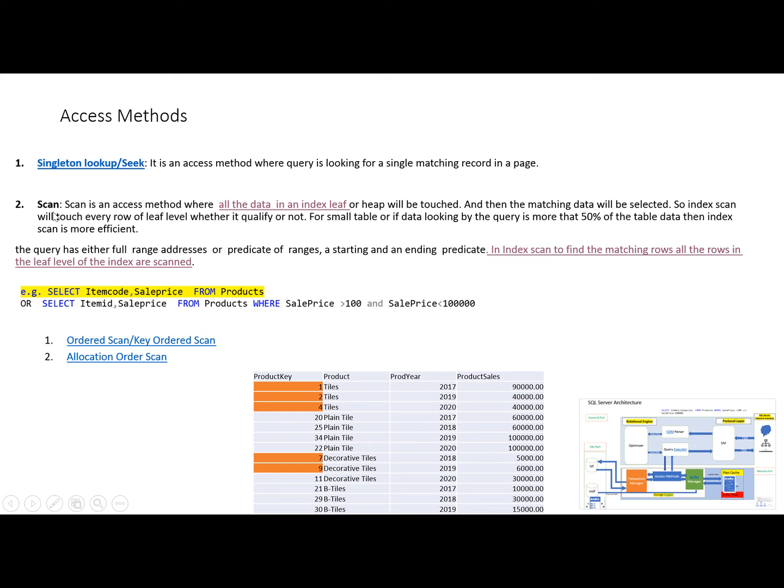Scan is an access method where all the data in a leaf level will be touched and then the matching records will be returned by the query. When index scanning is going on, it means it will touch every record on the leaf level.